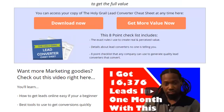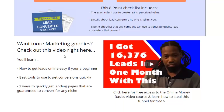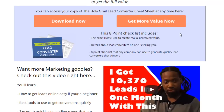There's also a bonus video on that page that I don't want you to ignore — it's going to show you how to get leads easily online if you're a beginner, the best tools to use to get conversions quickly, and the three ways to quickly get landing pages that are guaranteed to convert for any niche. Great video — after you watch it, just click either button on the page and you're good to go.